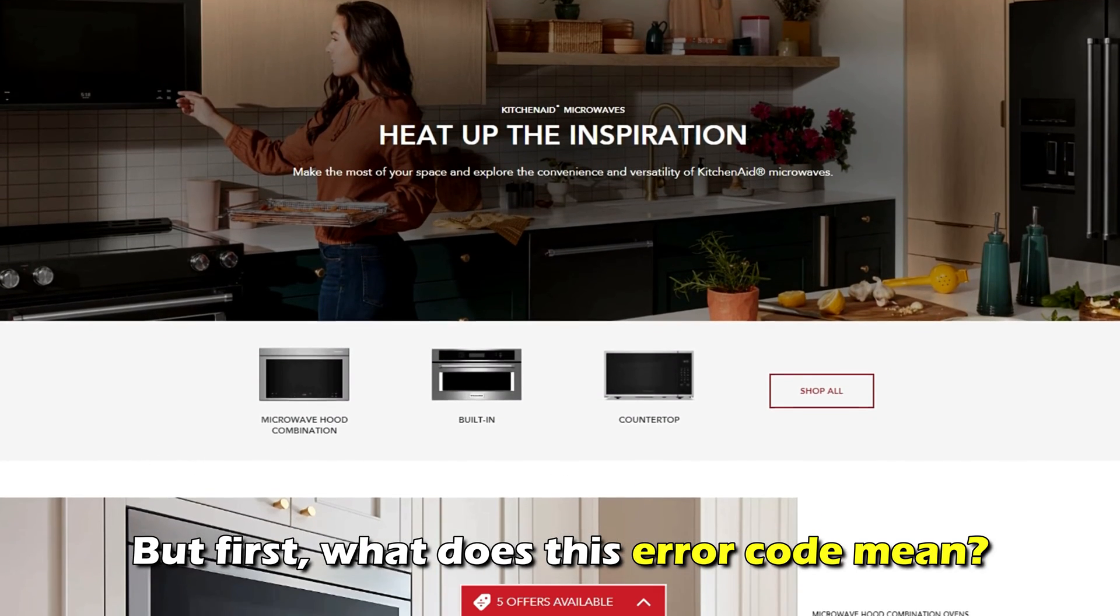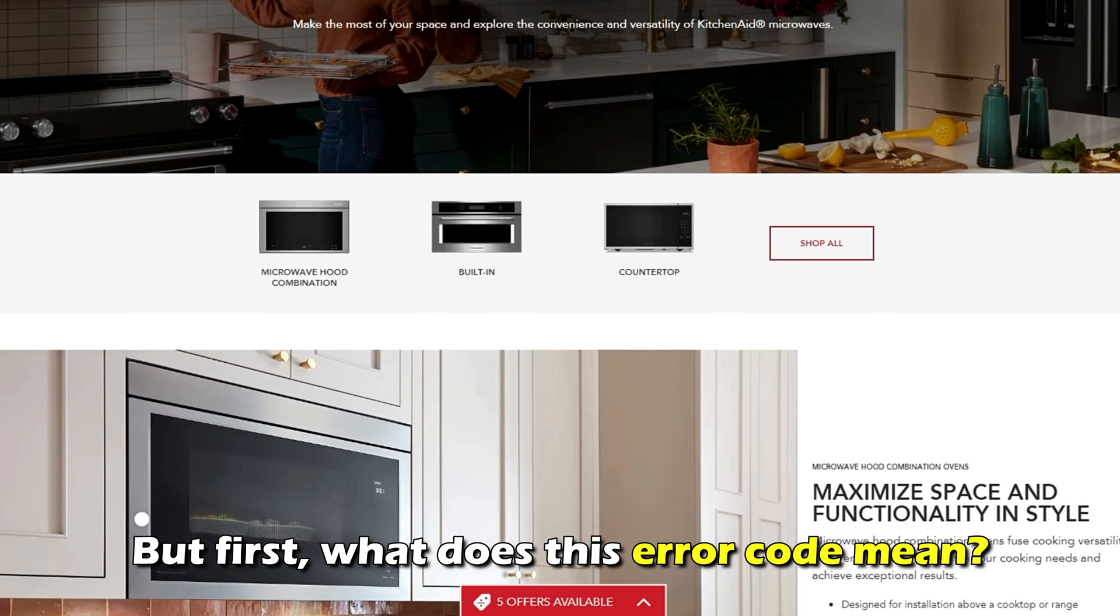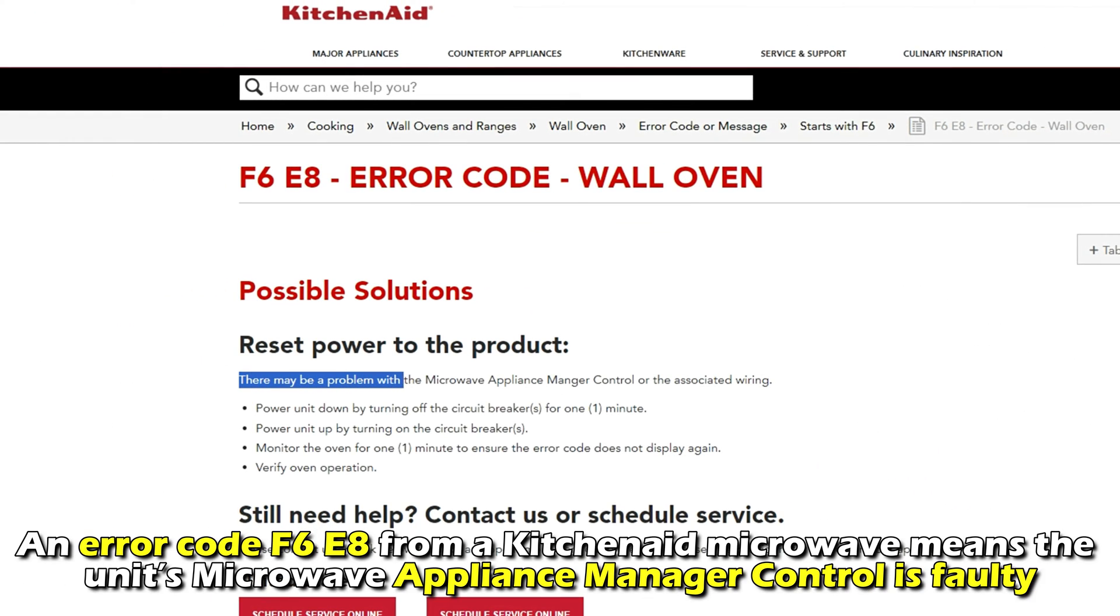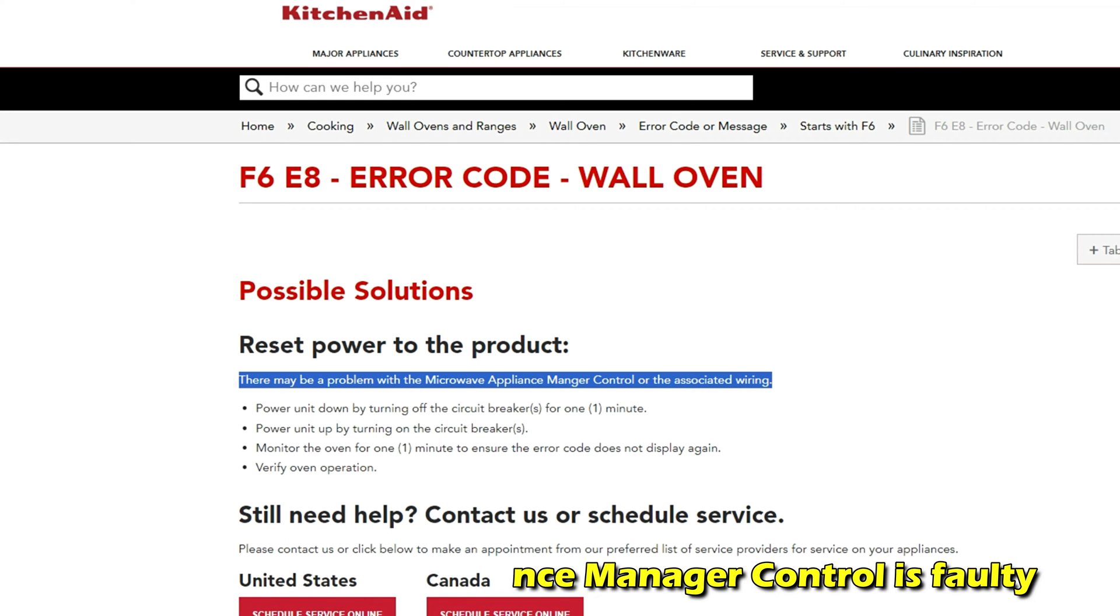But first, what is an error code F6E8? This error code from a KitchenAid microwave means the unit's microwave appliance manager control is faulty.